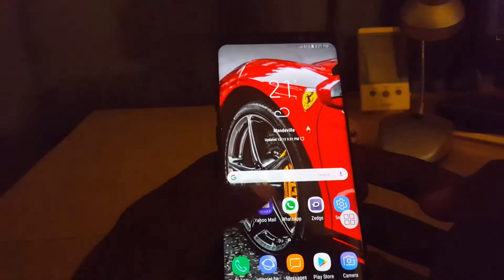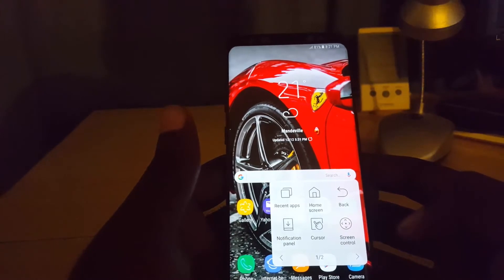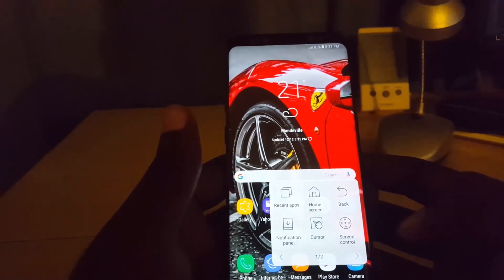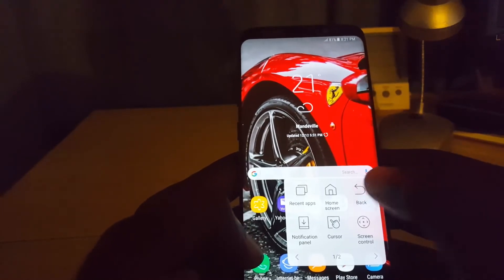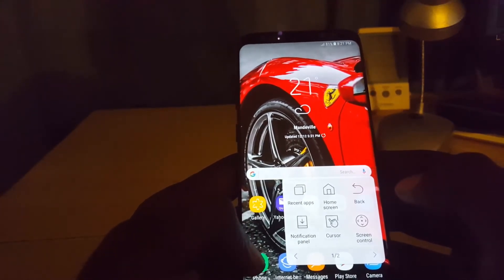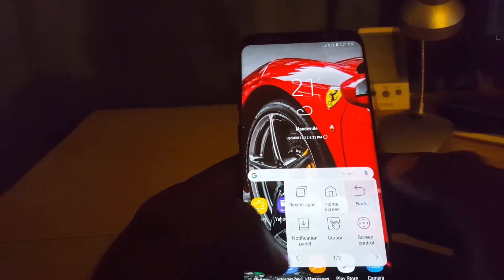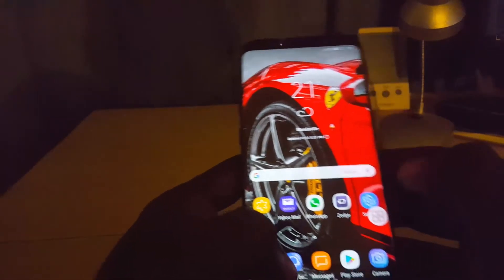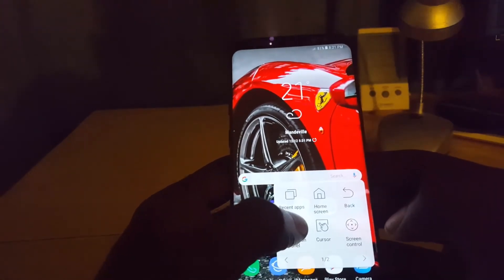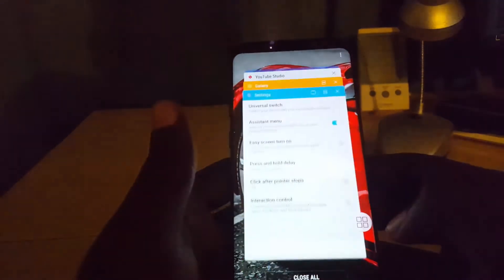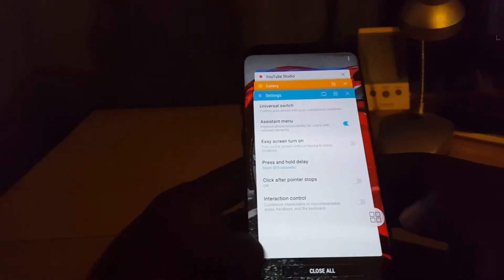Once you exit, you'll notice the new floating menu on screen. Tap on it and you can do a number of things. You can use it as a back button — it floats on screen, so if you go into any menu you can use it to go back. You can also use it to go home, and if you tap it again you can open the recent apps menu, just as if you pressed the button.